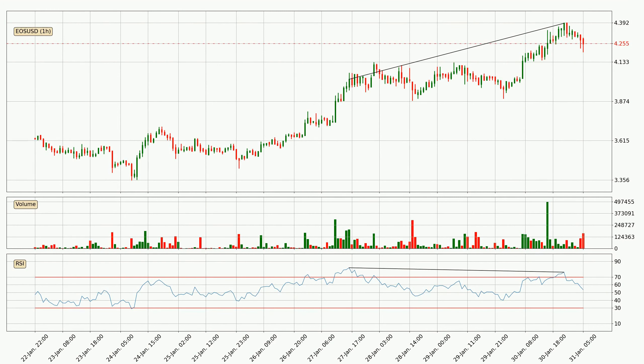On the lookout for divergences in the hourly time frame, there was a bearish divergence and the price already went down.